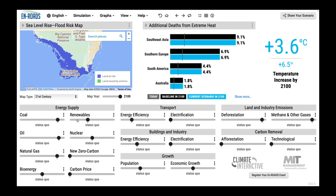At the start of the workshop, we'll lay out some of the baseline impacts that we're likely to see to motivate action. Here we might show additional deaths from extreme heat and say that there's a 9.1% increase in Southeast Asia. As we show something like this, just be patient and acknowledge people's feelings about seeing terrible news like this — this is real people around the world and it can be hard, so make the space if needed for people to process what they're seeing.